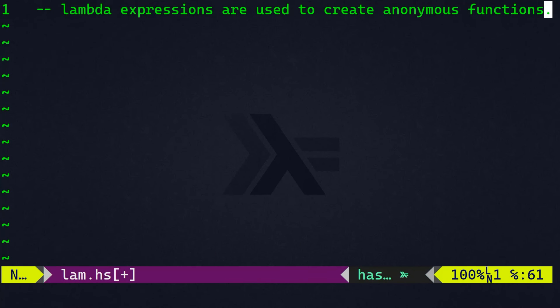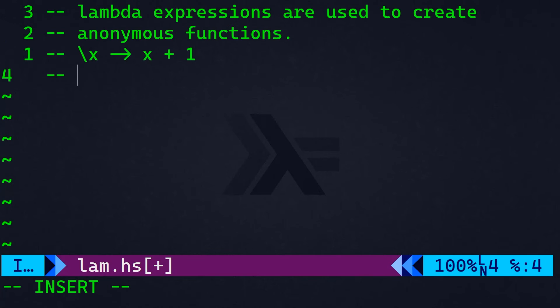In Haskell, again, lambda expressions are used to create those anonymous function. By the way, the syntax for lambda expression is very similar to that of Python. If we want to create a function that takes x as a parameter and increments it by one in lambda expression, this is the way to do it in Haskell. So, we have backward slash x returning x plus one. Simple and easy to understand.